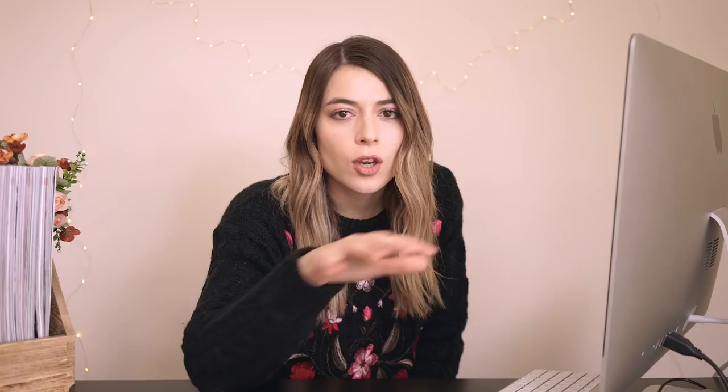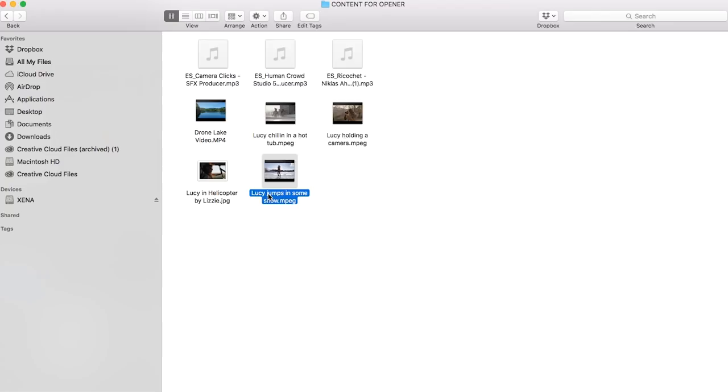Which brings us to step number two. You're gonna want to find some great b-roll to really customize your template, and this is really important because this is what actually makes the template your own and makes it unique and different. What I'd suggest is take a look through all of your video clips and photos that you already have and see if anything will work. I found some clips that I really liked — I had this one drone shot of a lake I thought that'd be cool and just simple for the beginning.